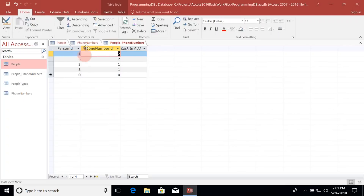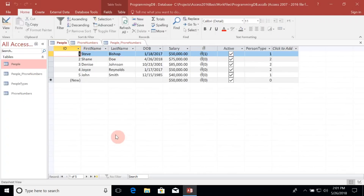There's one other thing I'd like to address: we don't really know what kind of phone numbers these are. Remember when I tried to add different columns to the People table, I was describing what kind of phone number they were — home number, work number, fax number, that sort of thing. So how do we track what kind of phone number it is? We actually already know how to do that using a one-to-many relationship.